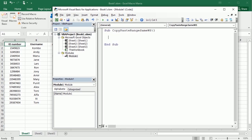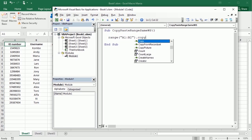If we are working in the same worksheet — the active sheet — we don't have to worry about the name of the worksheet, we don't have to reference the worksheet. We could just simply say Range, whatever range we want to copy. Let's say we want to copy A1 — the ID and the username — and we want to copy that.